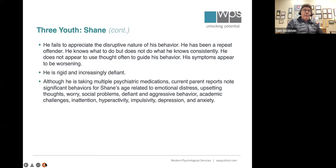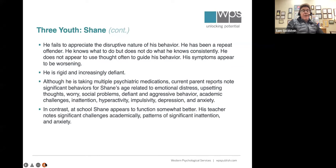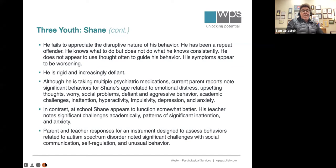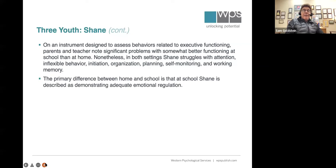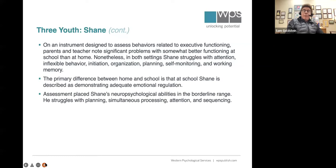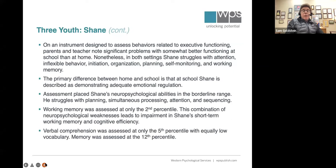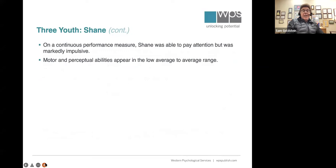At school he functioned a little bit better, but still had trouble on broad-spectrum instruments showing a broad range of symptoms, and on narrow-spectrum instruments showed problems that looked like autism spectrum. He had problems with behaviors related to executive function, borderline neuropsychological functioning, problems with working memory and verbal comprehension, and some real compromises on a CPT. He's taking medicine, pays attention, but is impulsive and behind academically.